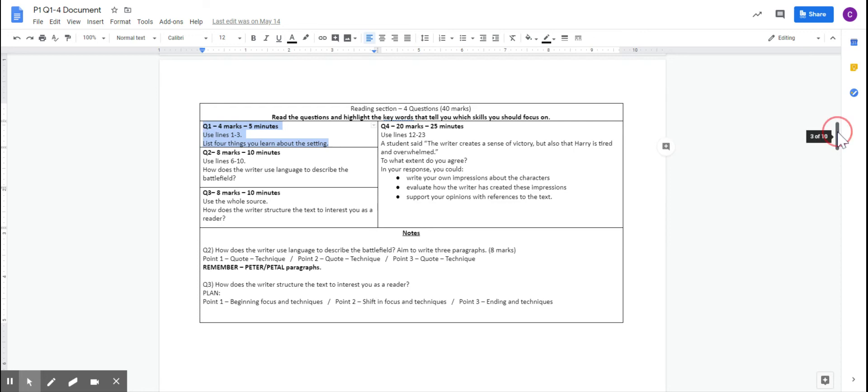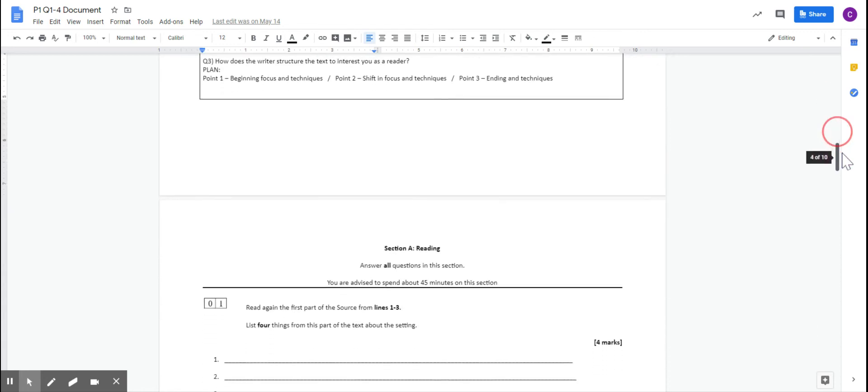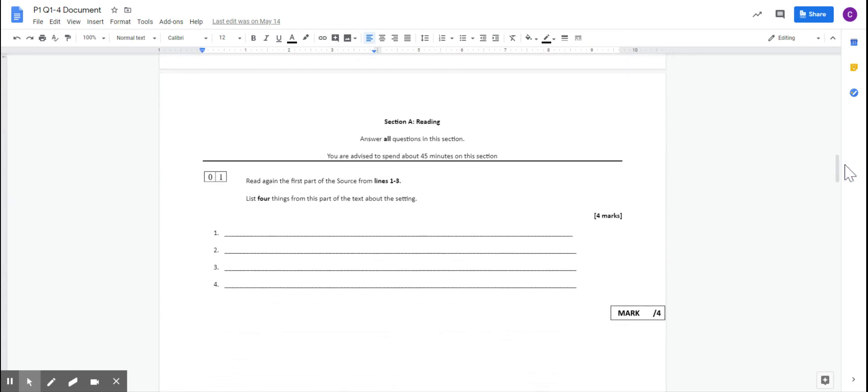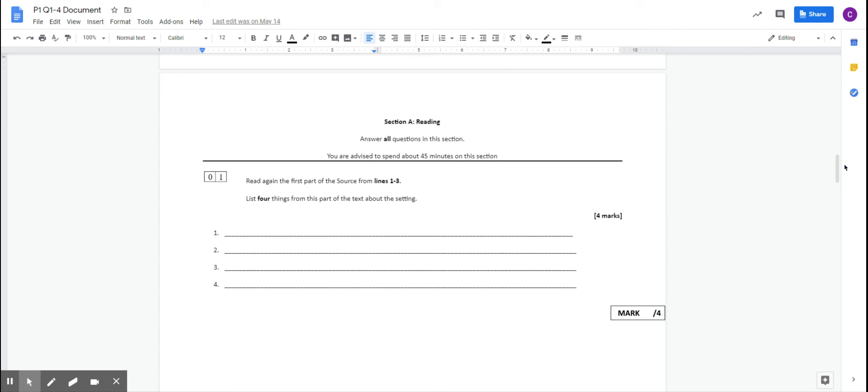I have laid out the booklet for you with the questions as they would look like in the exam. You can see you've got to answer all the questions, and you read again the first part of the source from lines 1 to 3, and list 4 things about the setting. There will be a bit of jumping around when you're doing these lessons, so you'll be scrolling up, scrolling down. If you want to have it open in a separate window, obviously that's fine as well.